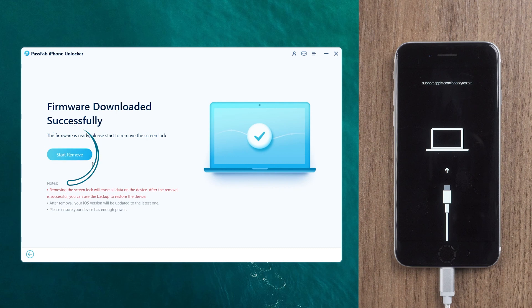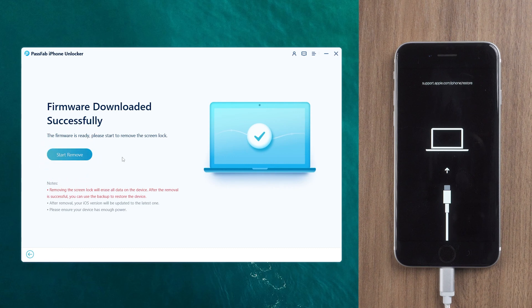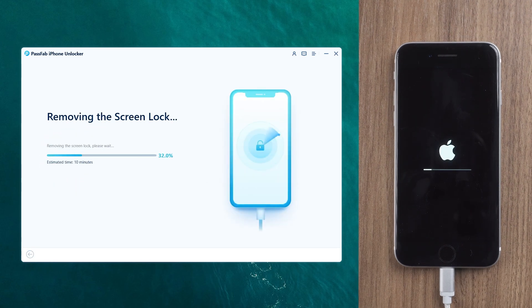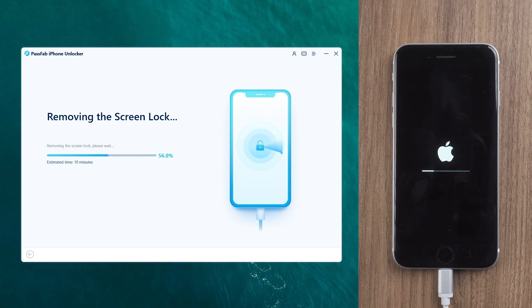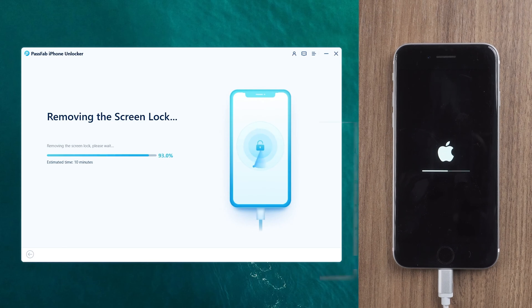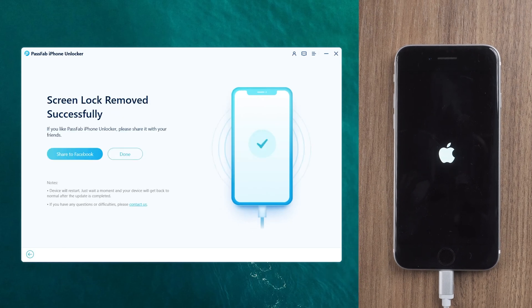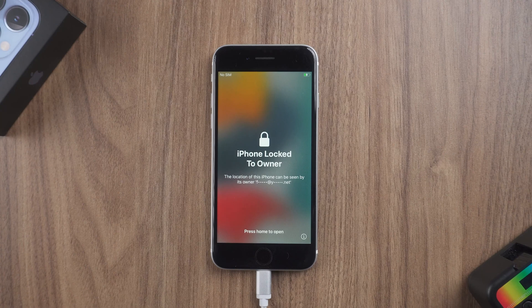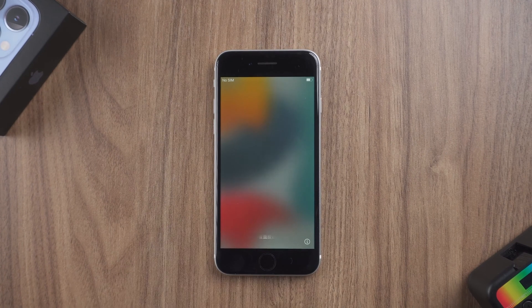Click Start Remove. Wait for a while. After your iPhone restarts, set up your iPhone.